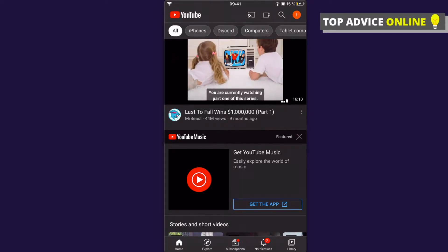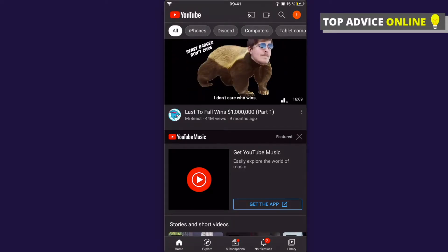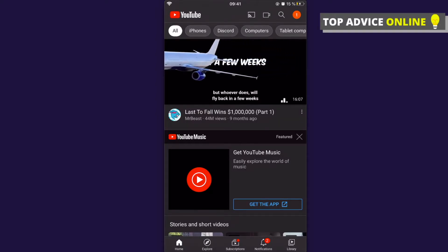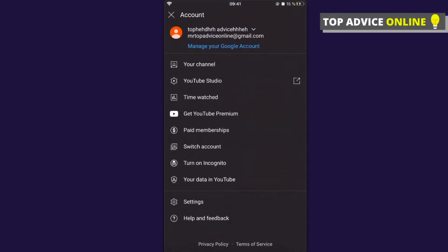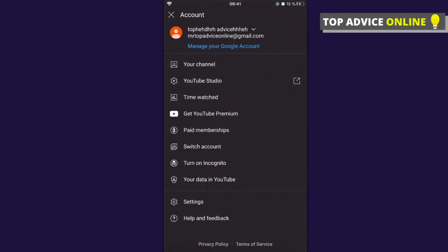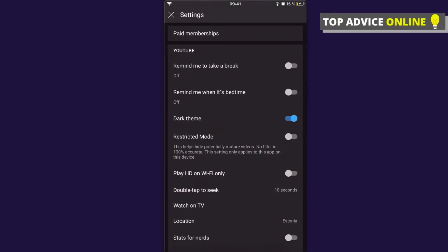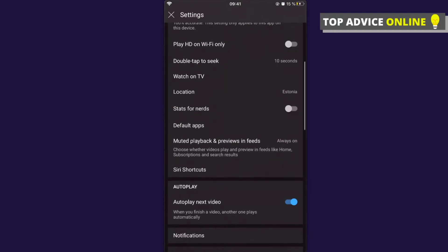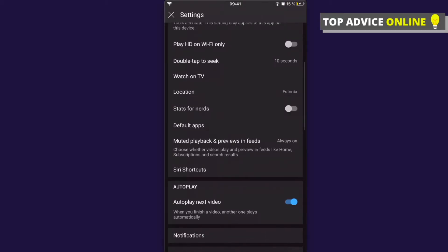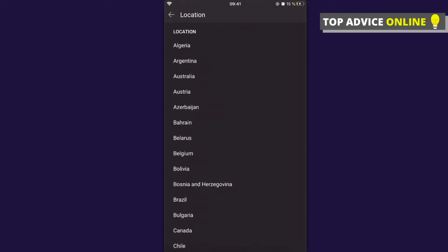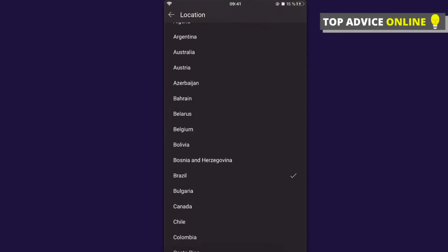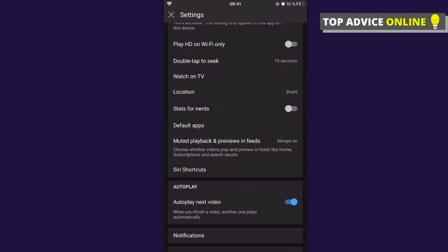The first thing you need to do is tap on your channel icon in the top right corner, then go to Settings and scroll down until you see Location. Press on Location and change it to whatever location you want — for example, let's click Brazil.